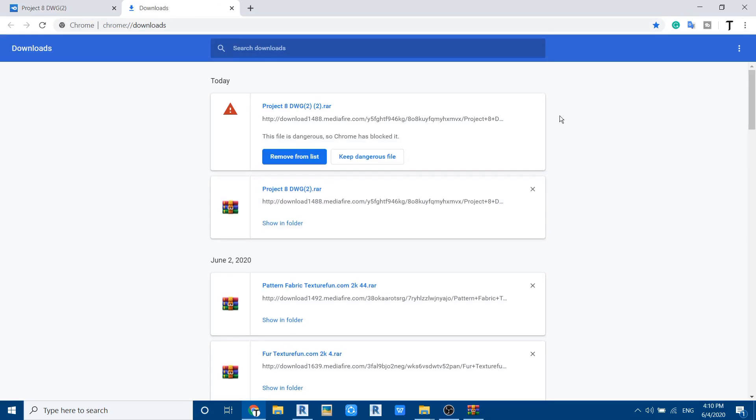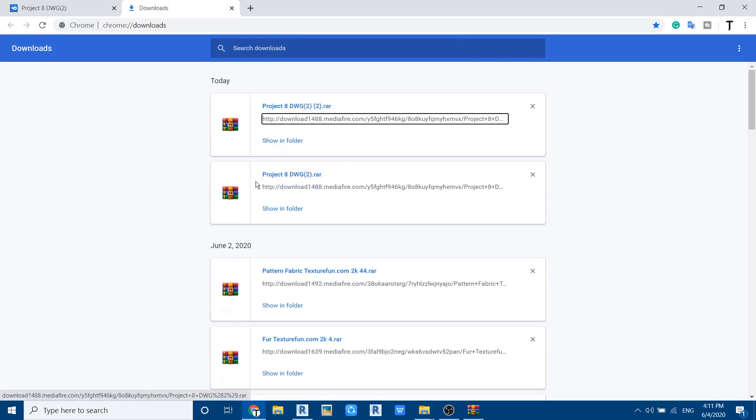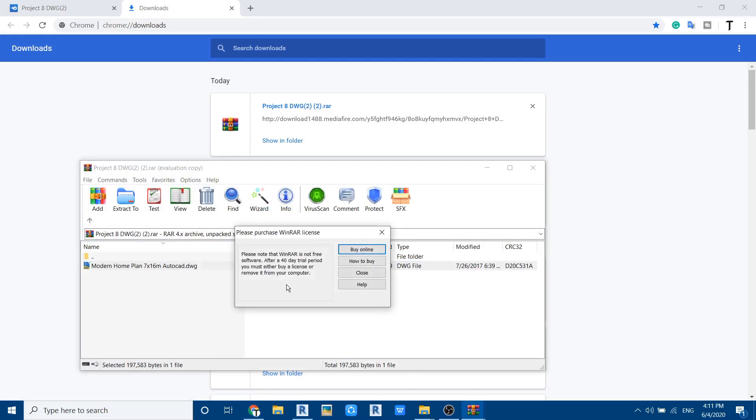Just click on 'keep dangerous file.' It's not actually dangerous, but for some reasons it's showing like this. Now click 'keep anyway' and your download will finish. Just click here to open the file.